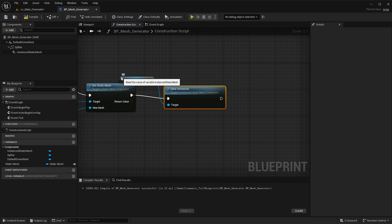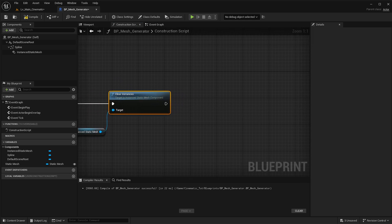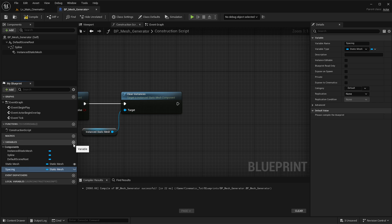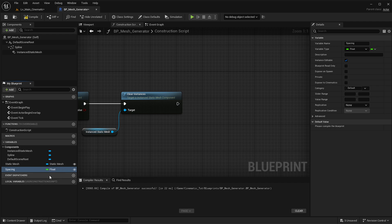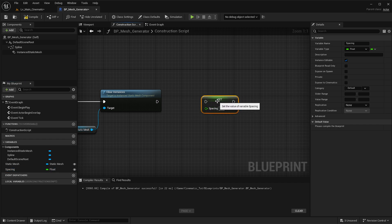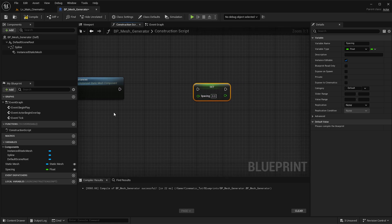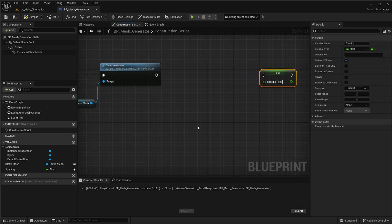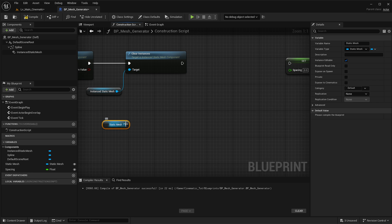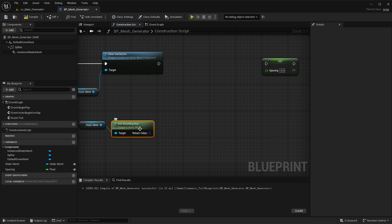We can also add a Clear Instances node as a quick optimization to save on memory — not strictly necessary but still good. When we generate these meshes we want them at a certain distance from each other, so create a new variable called Spacing, set the type to Float, and click the instance icon so it can be defined later. Hold Alt and left-click-drag to get a Set Spacing node. We'll calculate spacing based on the bounding box of the mesh — drag in the Static Mesh variable and search for Get Bounding Box.